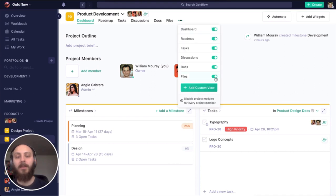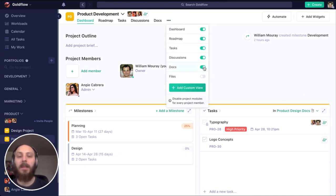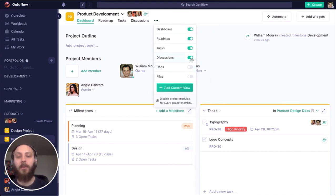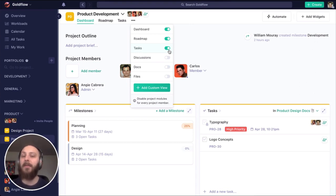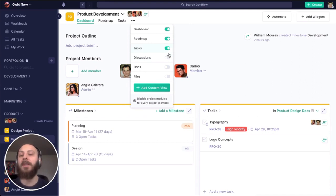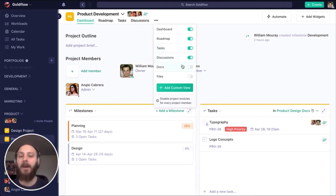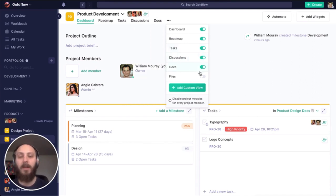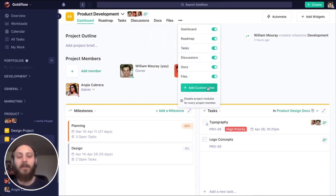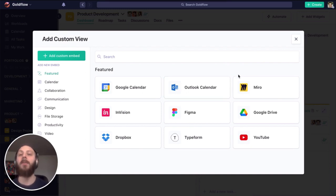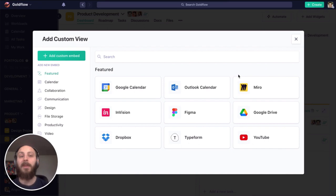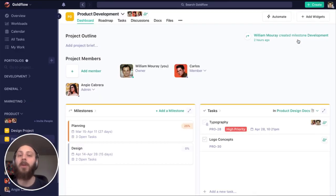These are all customizable, meaning you can enable or disable different modules on a per project basis. So you might have a project that's just a discussion channel or just a task board. They don't need to have every module. In fact, you can create your own custom modules based on public or shared or embed links from other tools and experiences, meaning you can make your project much more than what we offer out of the box.